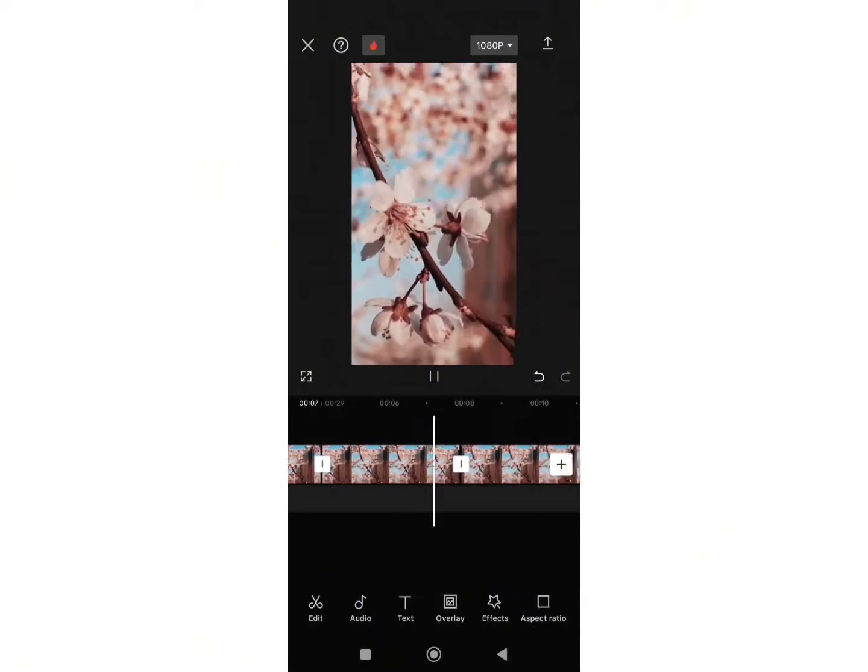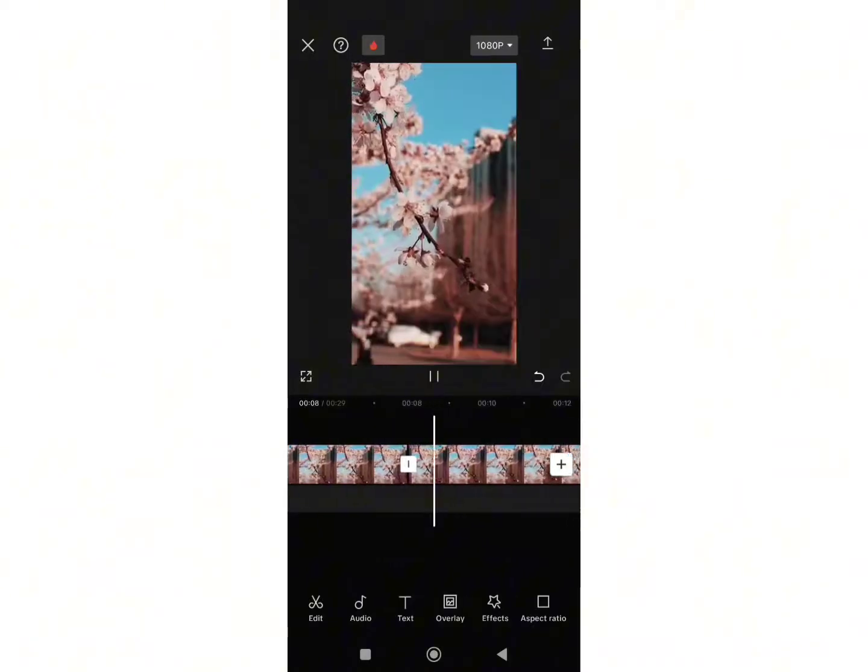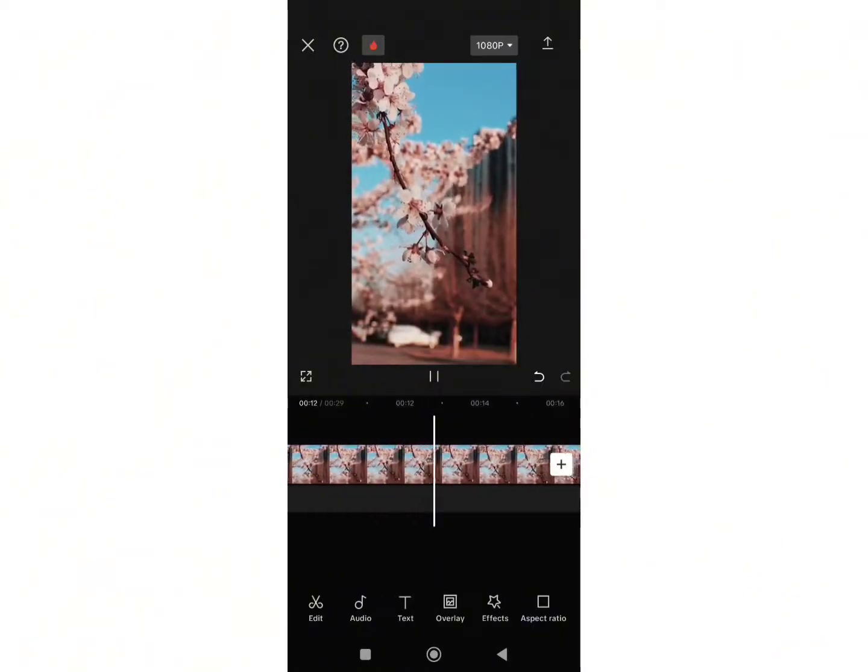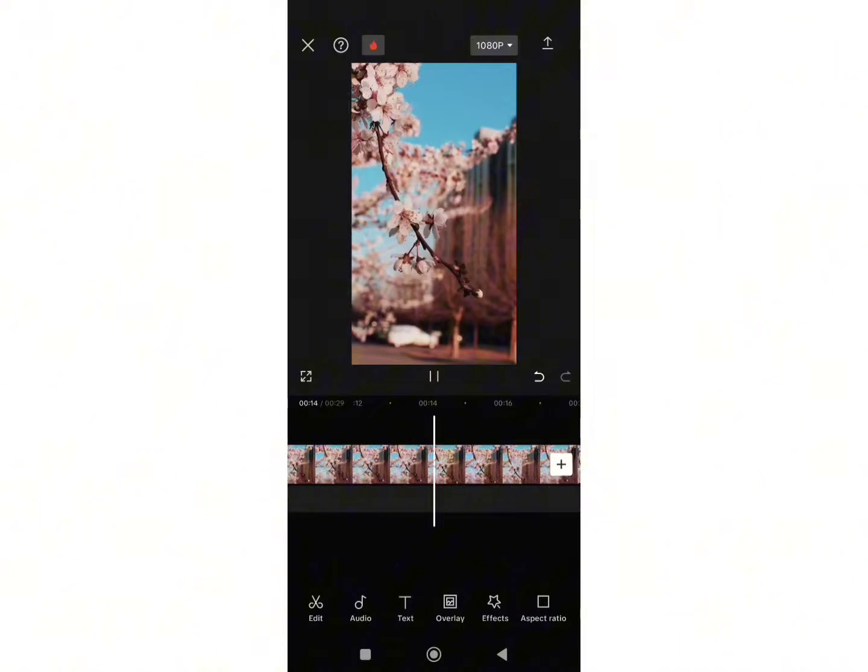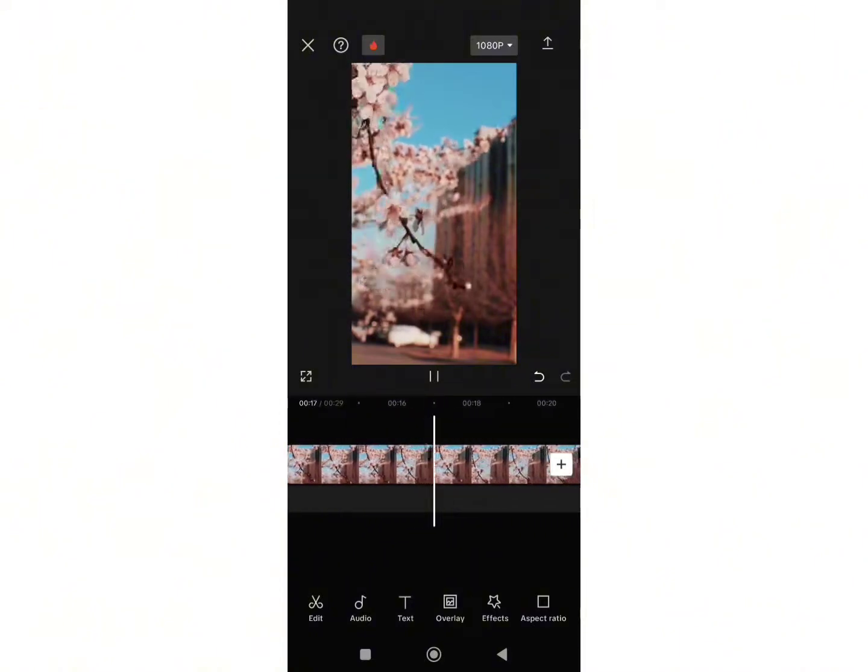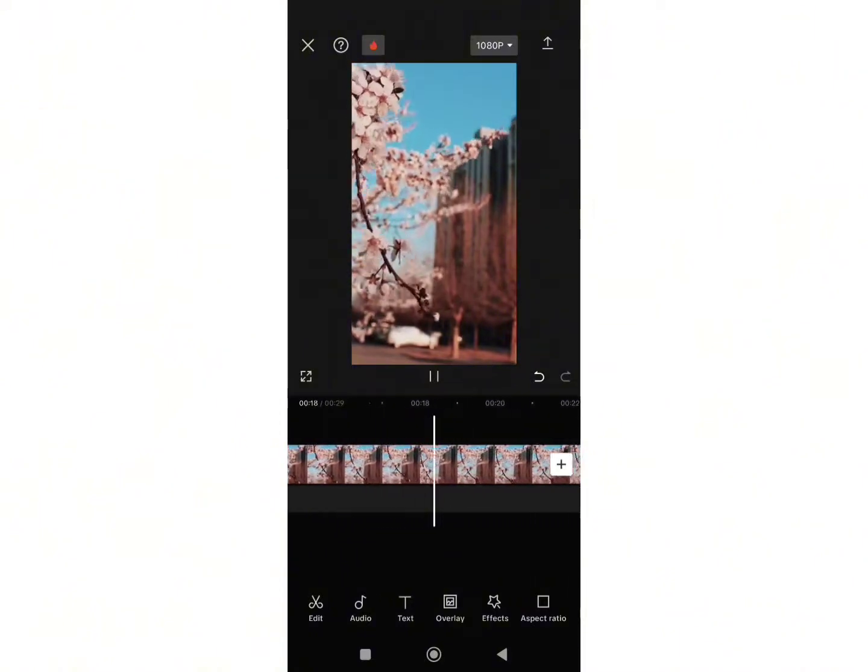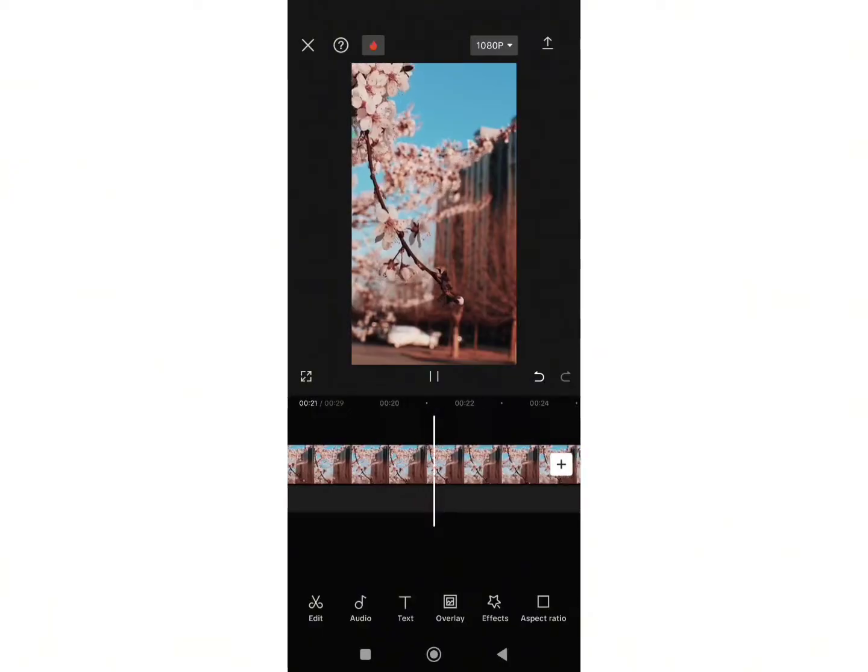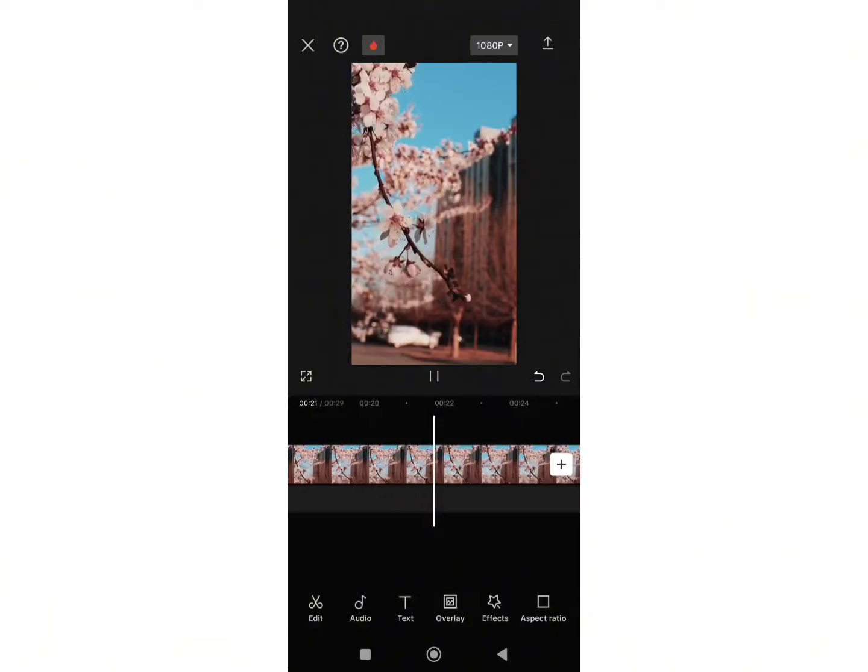So that's all, this is how you can do a jump cut in CapCut. I hope this video helped you. Don't forget to drop a like and subscribe to my channel. We'll see you in the next video. Till then, stay tuned. Bye-bye.